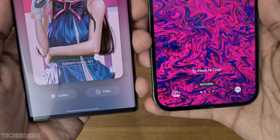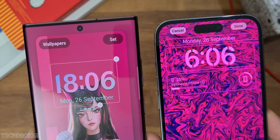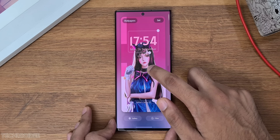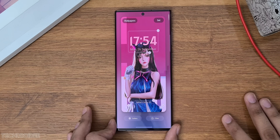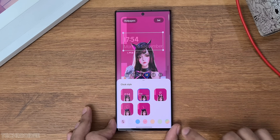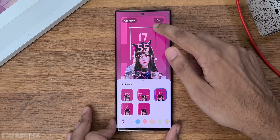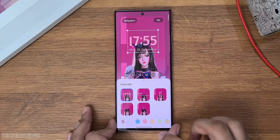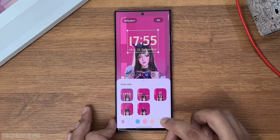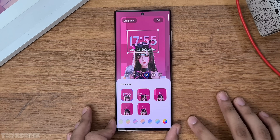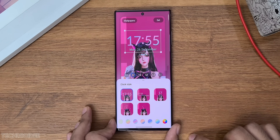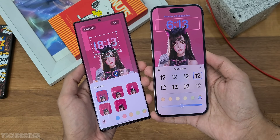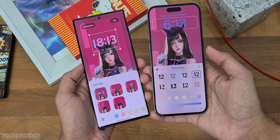Just like iOS, long press to open the customization interface and you can change the clock style. Tap on it and there are 5 different styles to pick from. You can change the color too. As you can see, I have the iPhone 14 on the right and they look very similar.